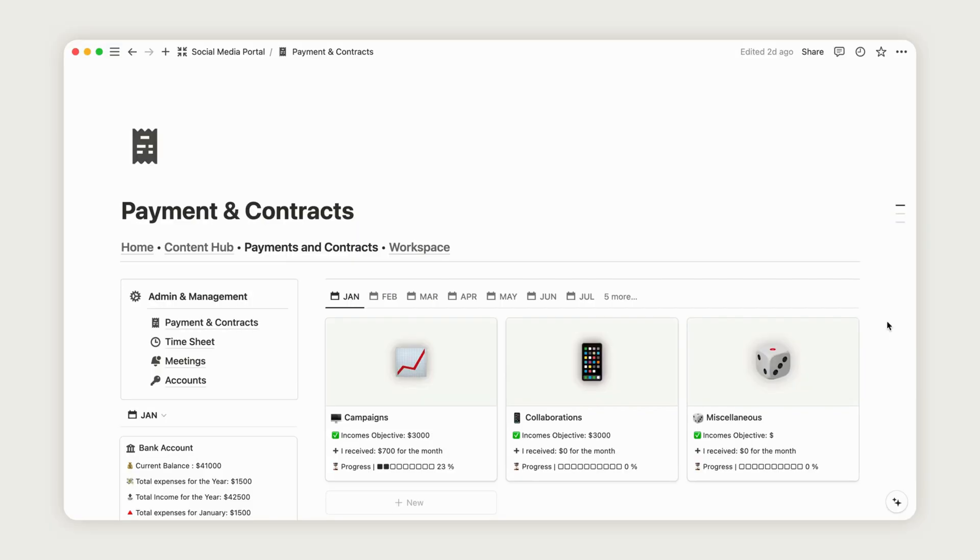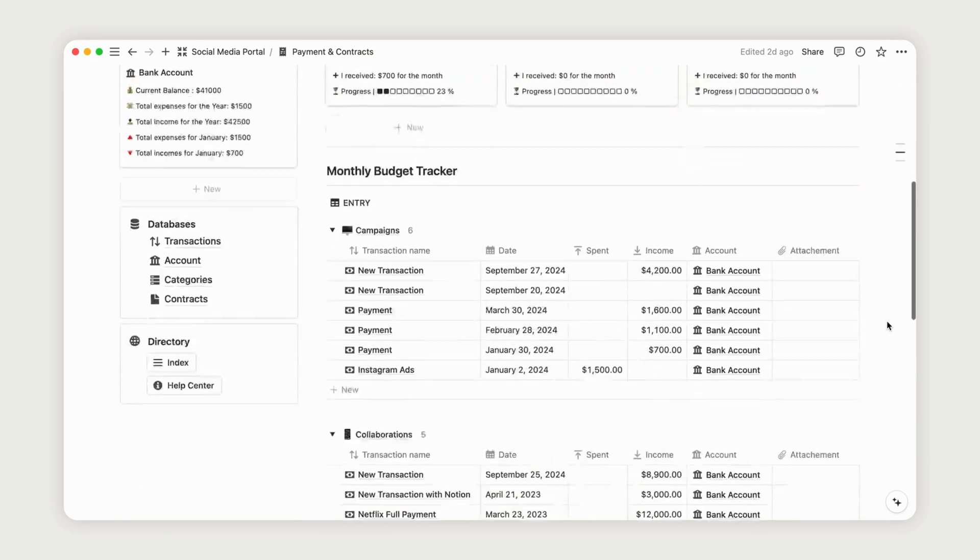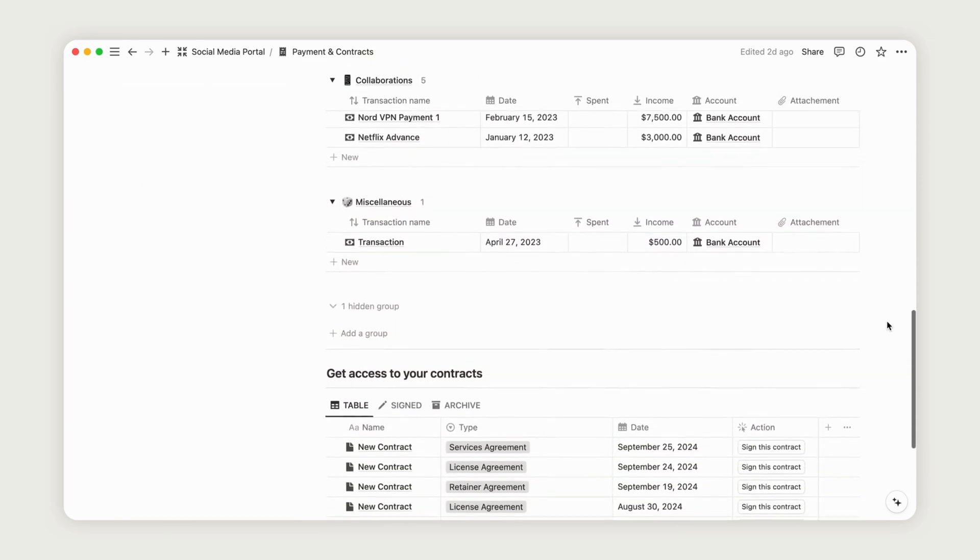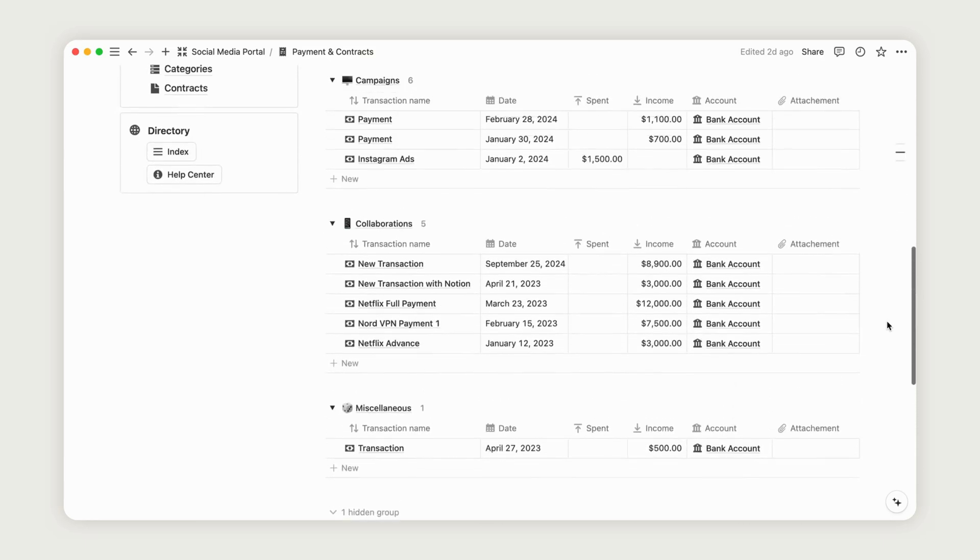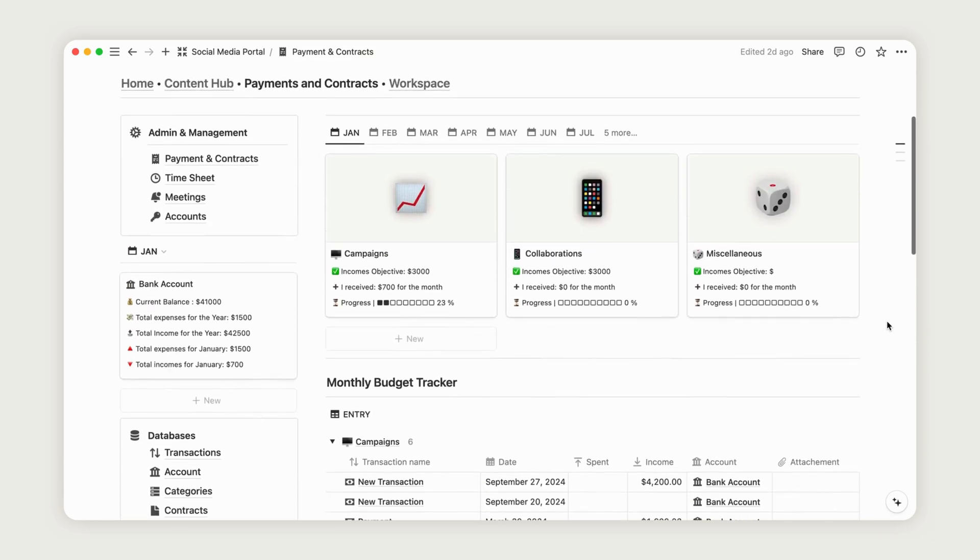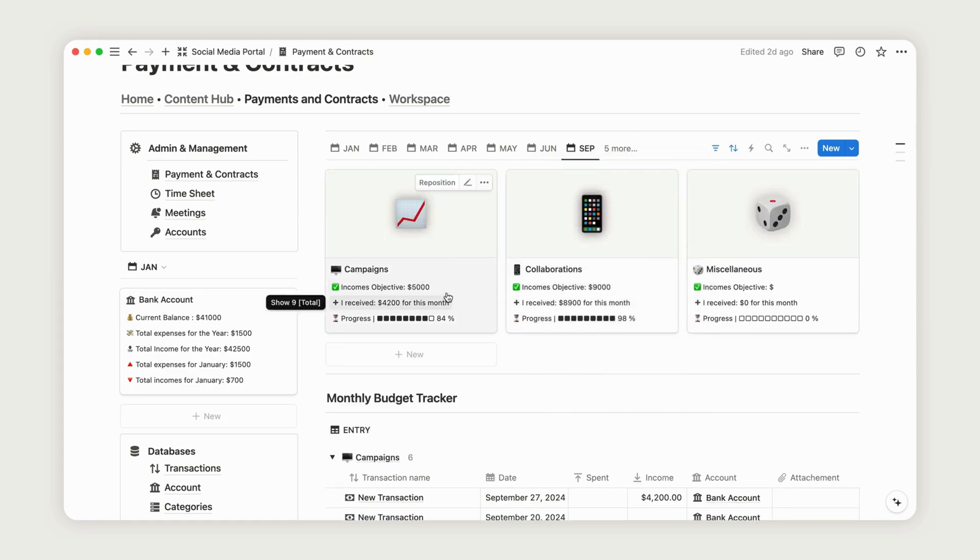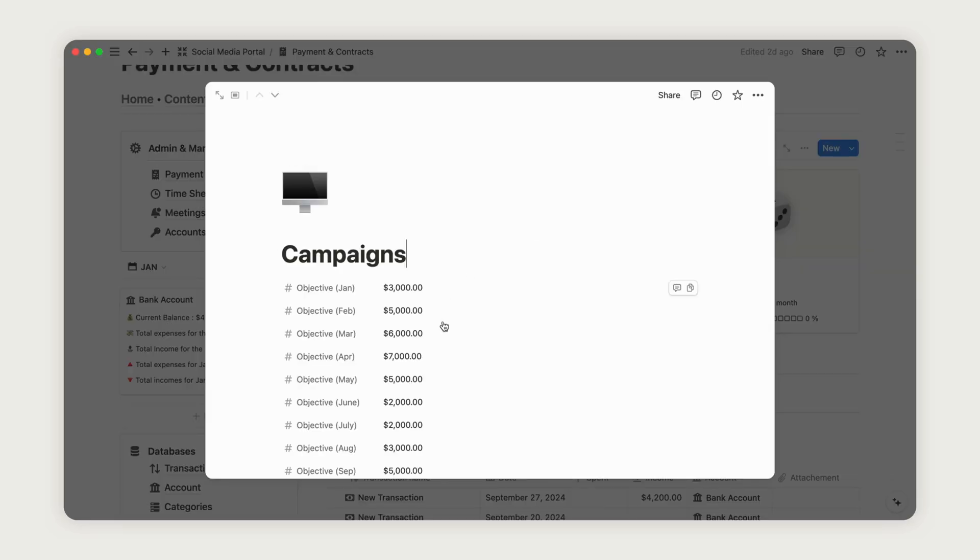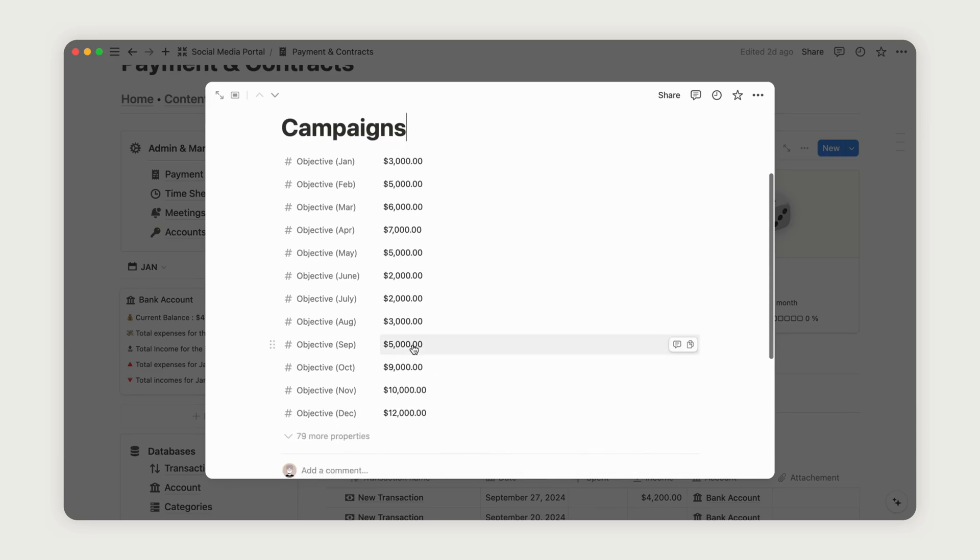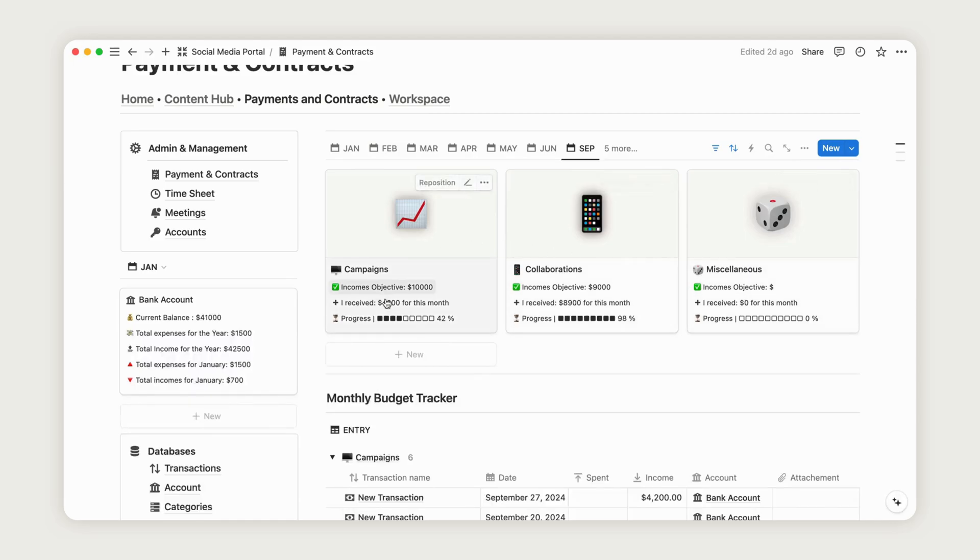Effortlessly manage your income and expenses related to social media management. All linked transactions will automatically appear on this page. You'll also find a monthly report for each category, including campaigns and collaborations, as we saw earlier. To set monthly goals, open a budget category page and enter your target. This amount will be reflected on the dashboard alongside your actual earnings. The progress bar updates automatically, so make sure to assign a category for each transaction.